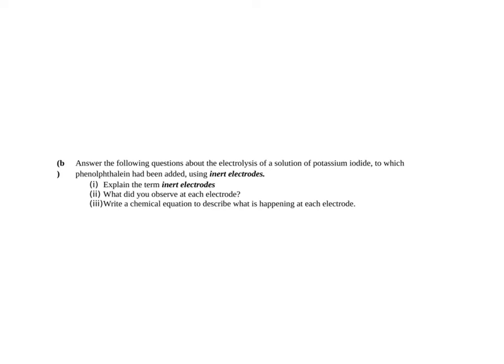So I'm just going to go through these. They both were question 10s, part B, so you only have to do two of the three sections. So in part B, you have to answer the following question about electrolysis of a solution of potassium iodide.